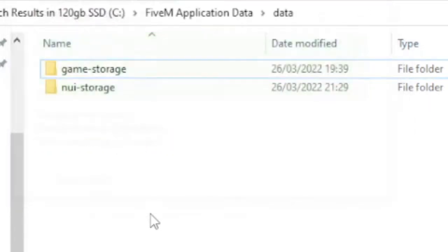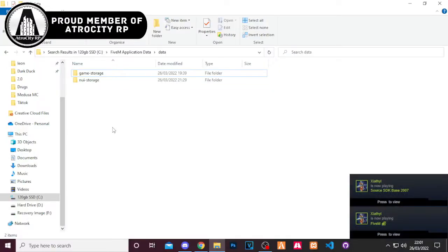And that can get rid of, depending on how long it's been since you've actually cleared that cache, that can get rid of gigabytes worth of data.